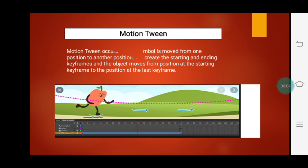Let us see Motion Tween. Motion Tween occurs when a symbol is moved from one position to another position. We create the starting and ending keyframe and the object moves from the position at the starting keyframe to the position at the last keyframe. Motion Tween means there is a change in motion of that object — one object will be moved from the starting position to the ending position. As per the image given, that object will move from starting to the ending position.